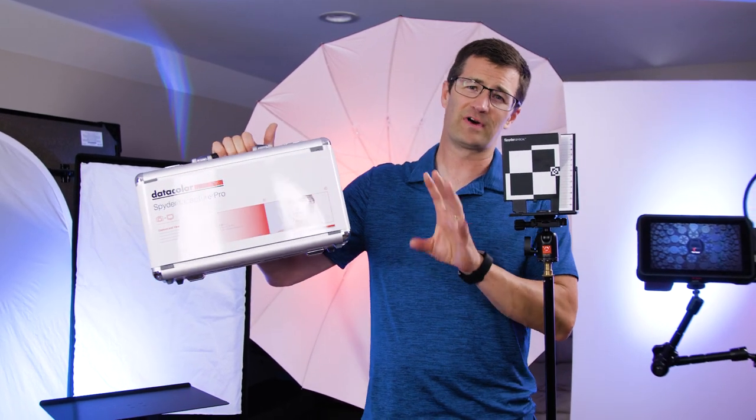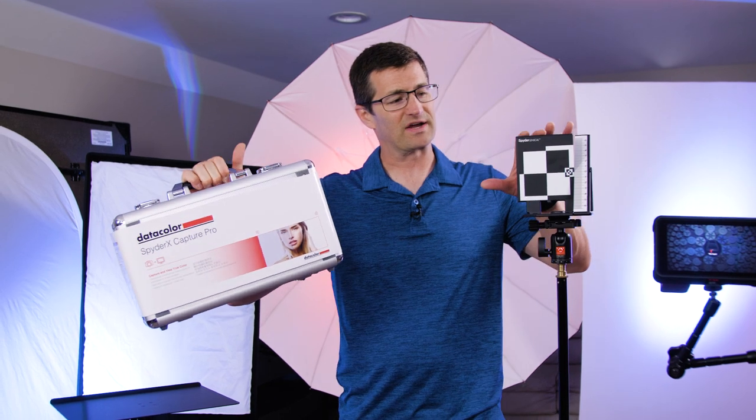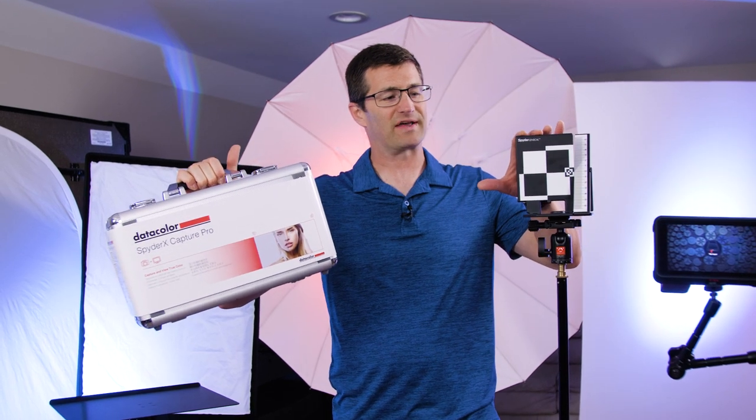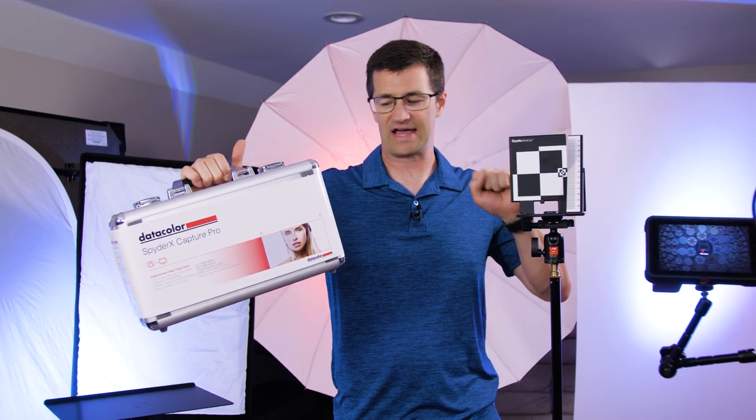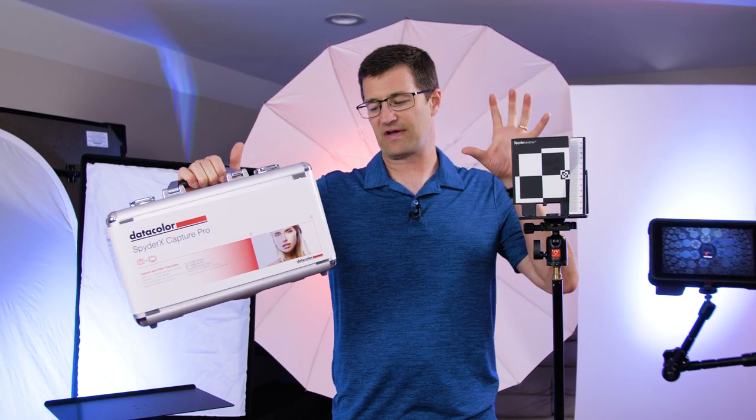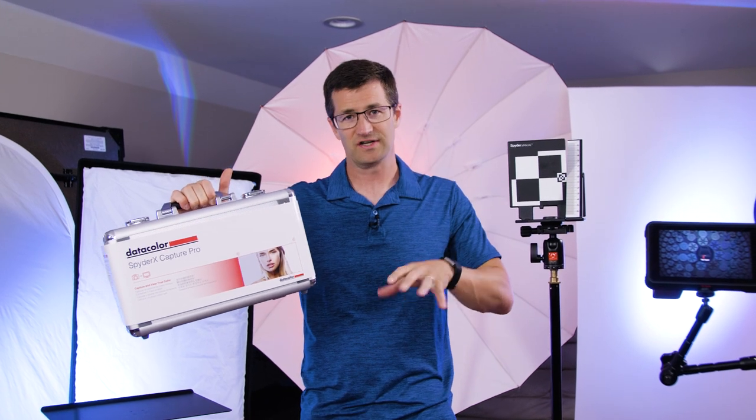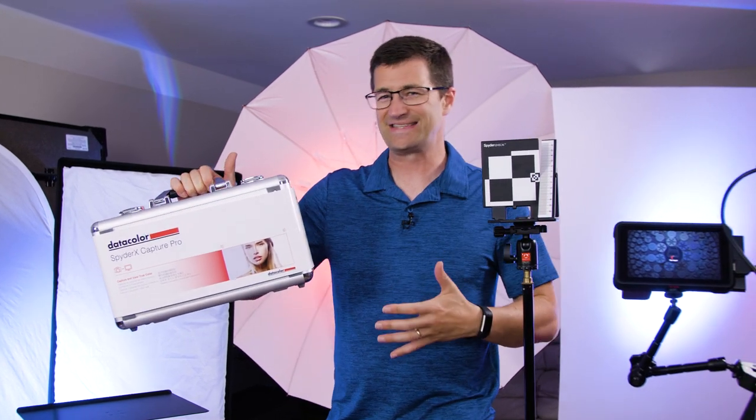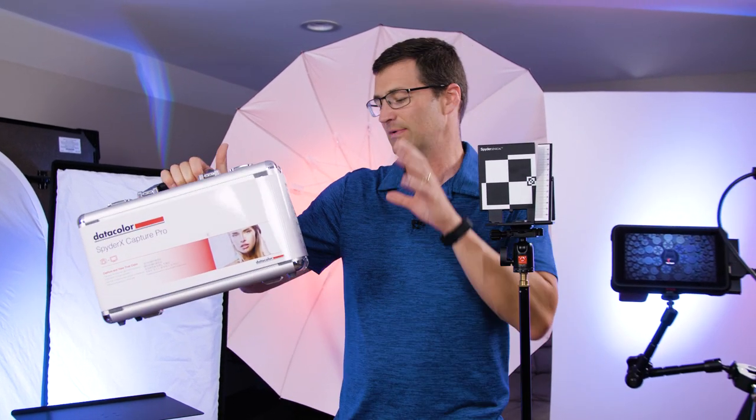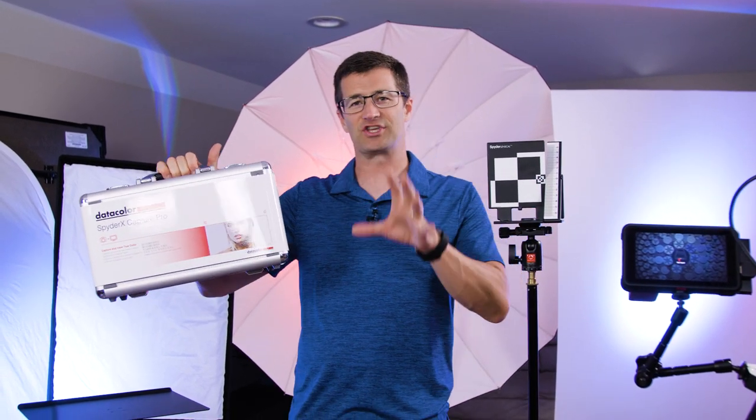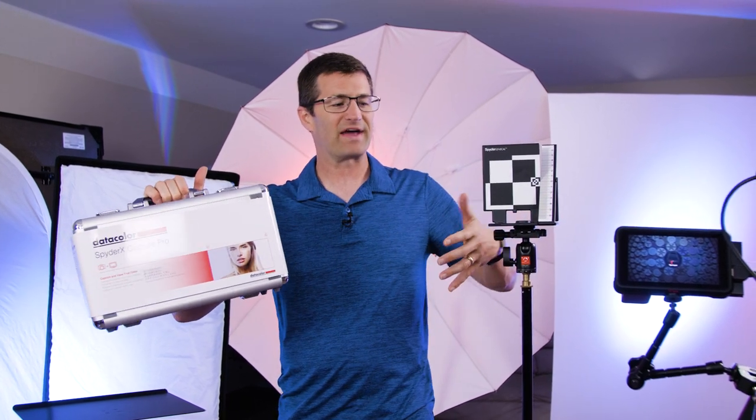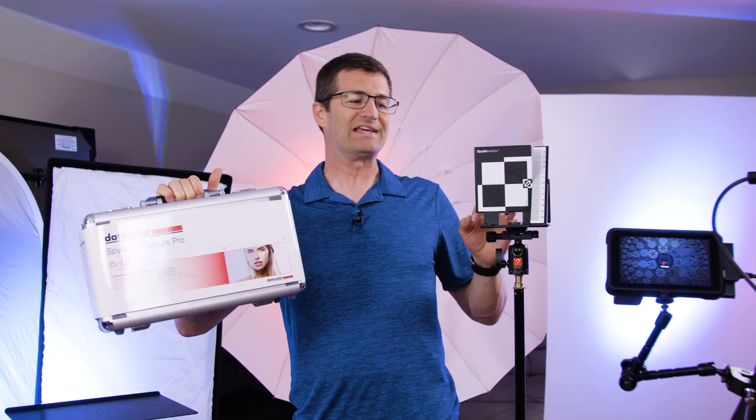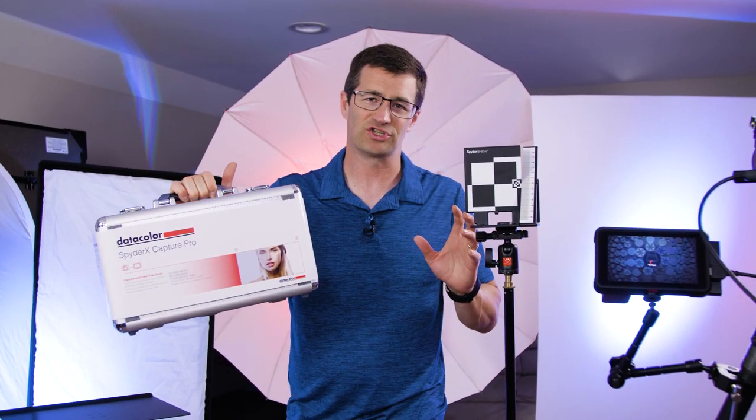This kit comes with four independent products. One of them is the SpyderX LensCal, then we've got the Spyder Color Checker, the Spyder Cube, and the SpyderX Elite which is the screen calibration tool.